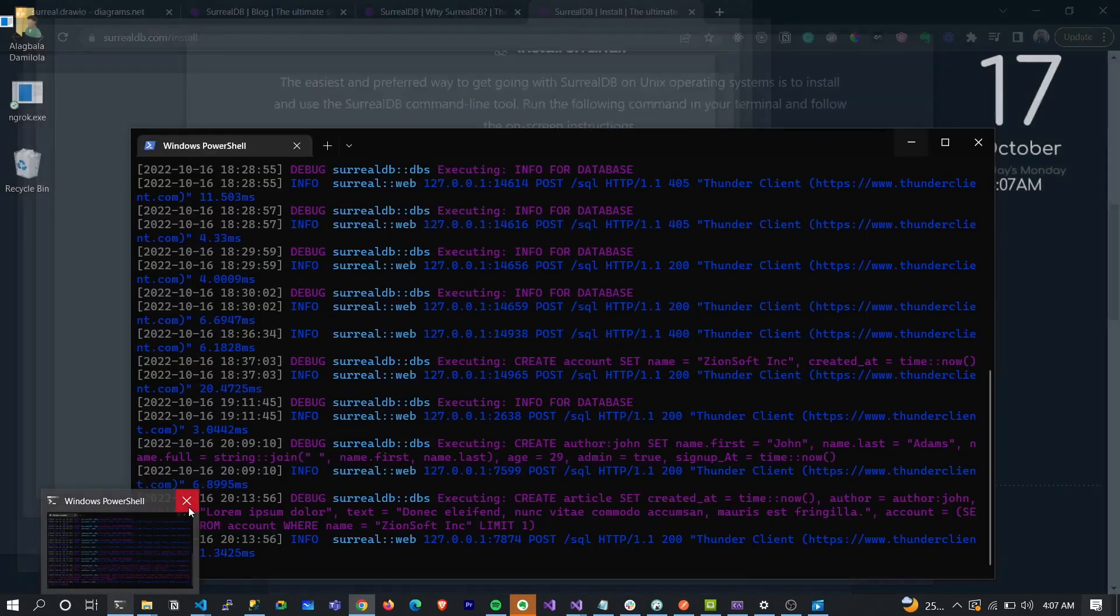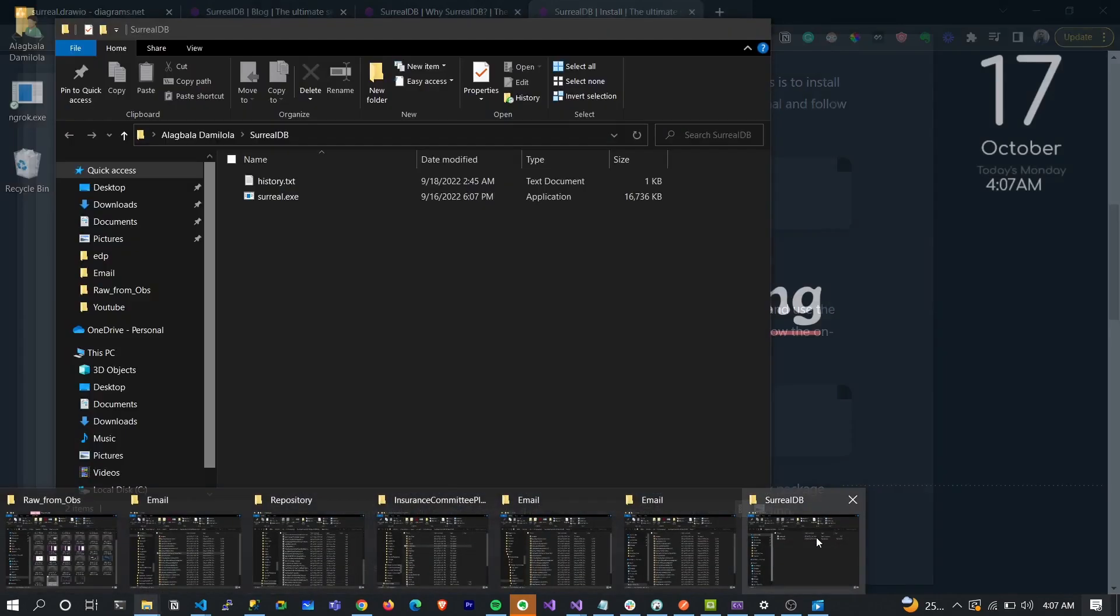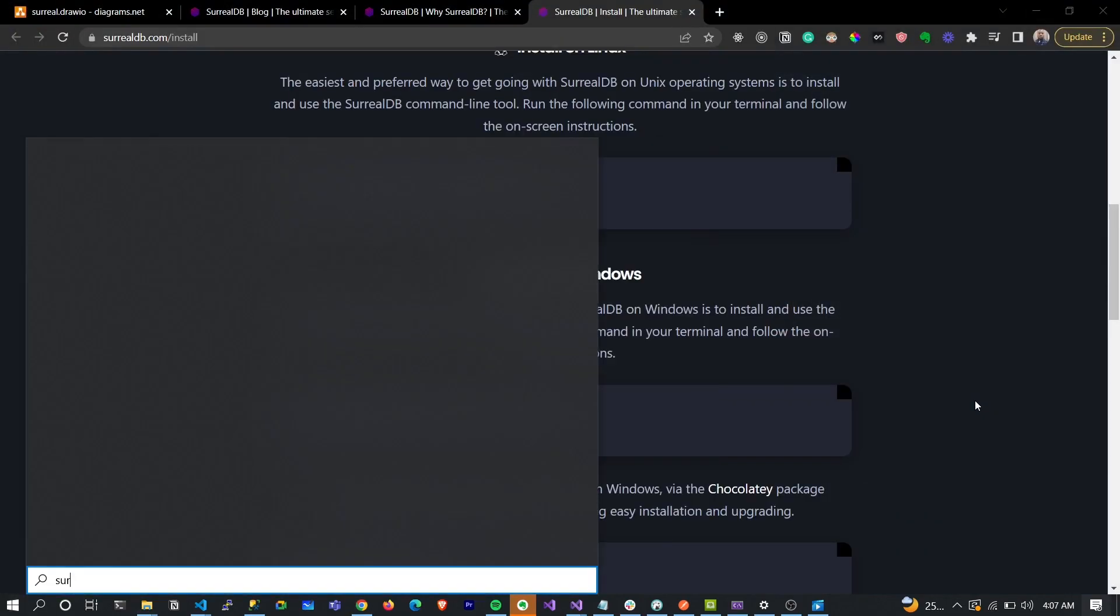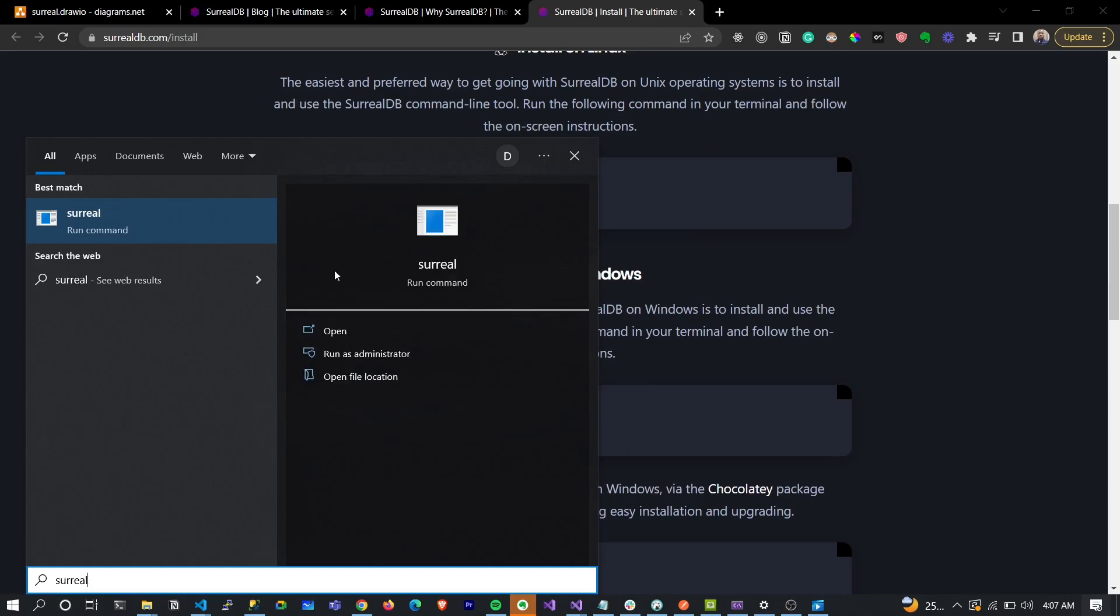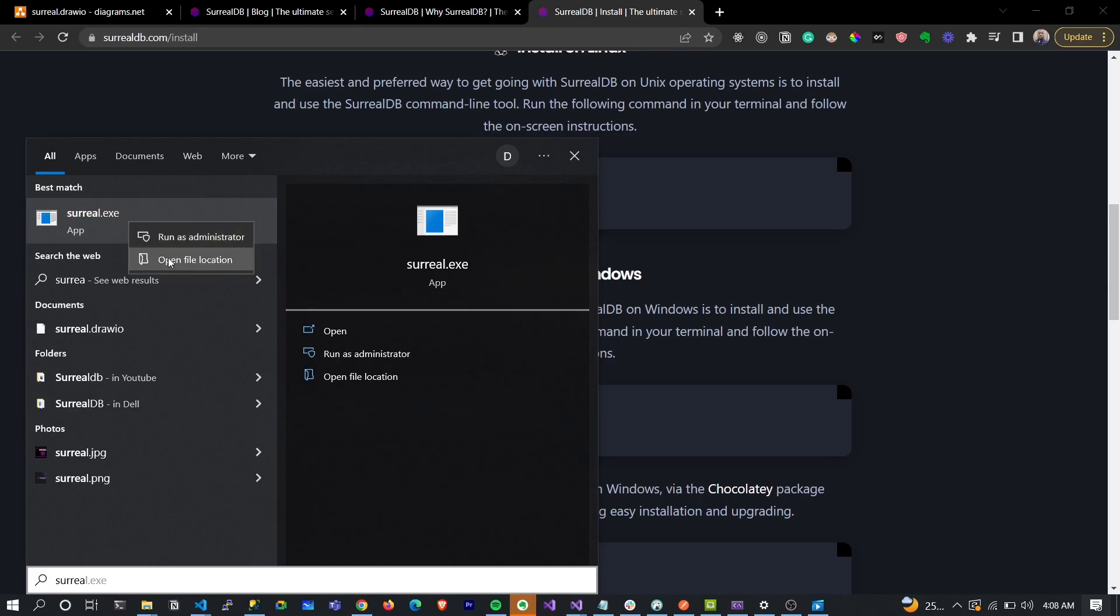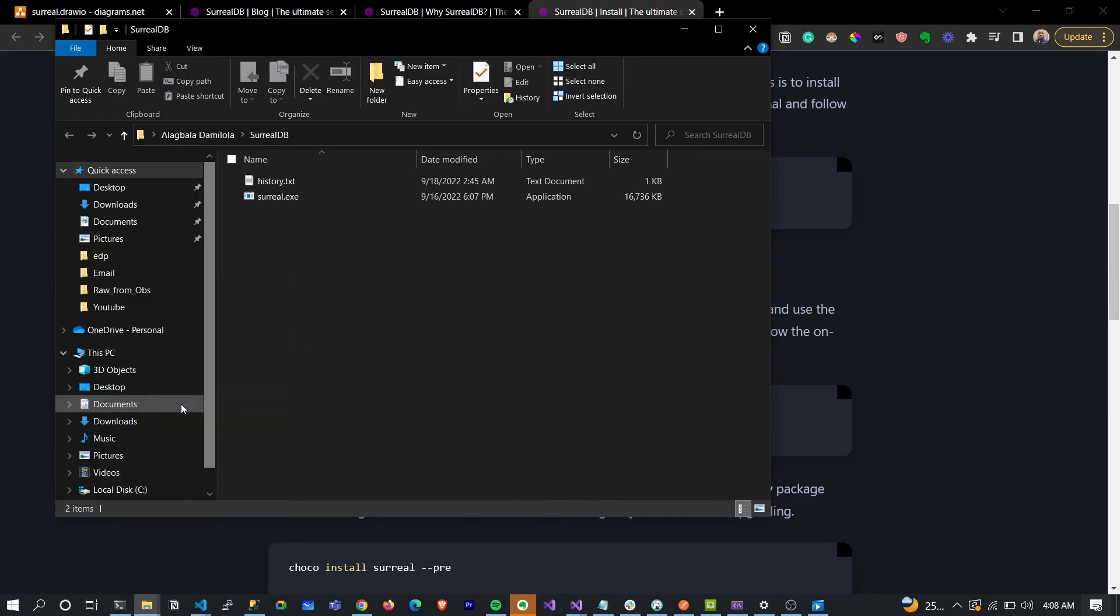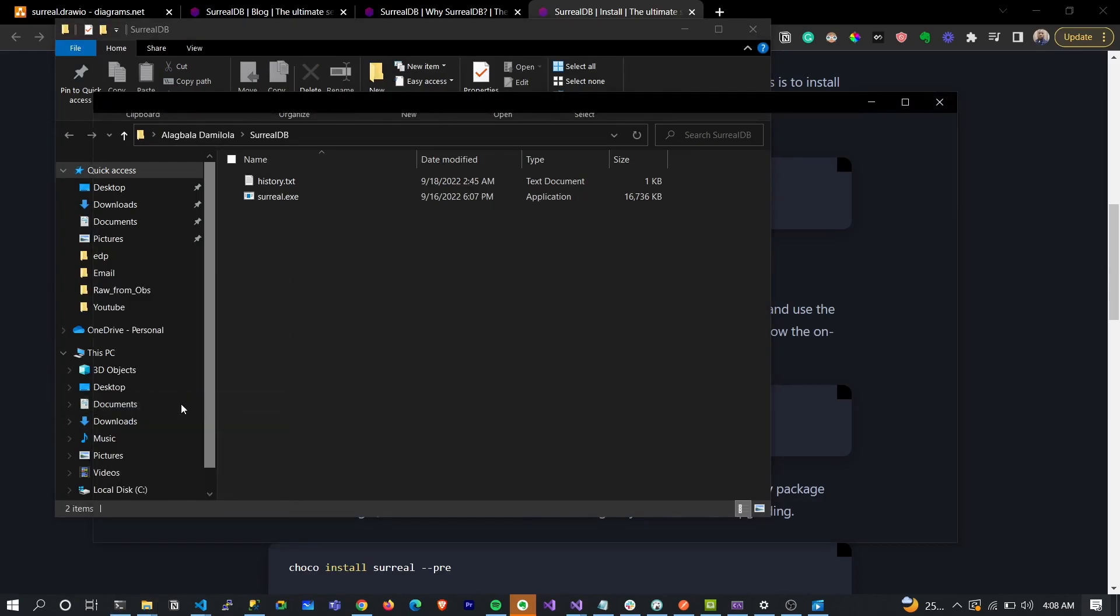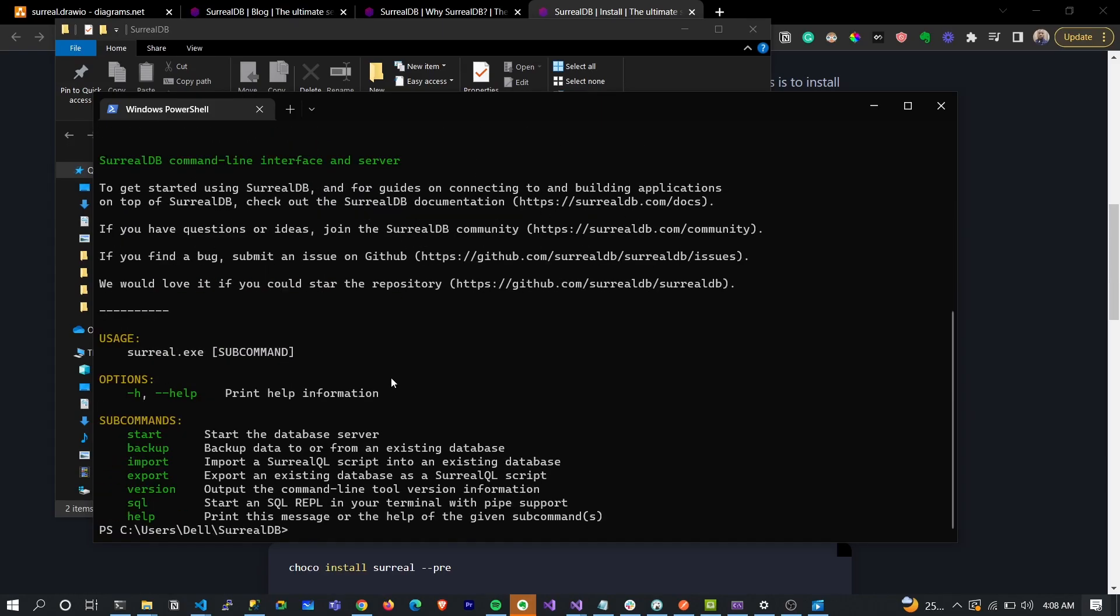To run SurrealDB, what I would usually do is go into the location and open the terminal from there.